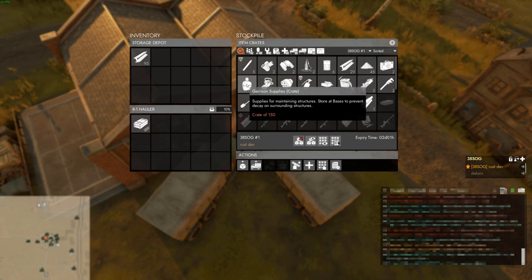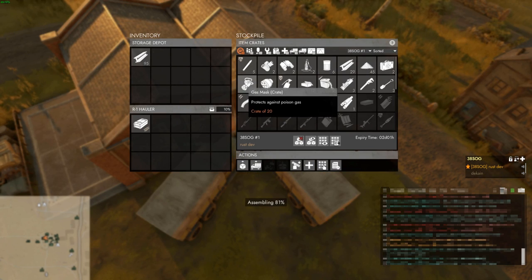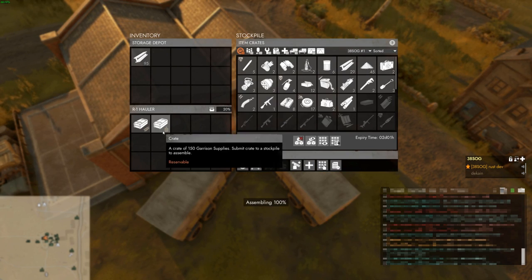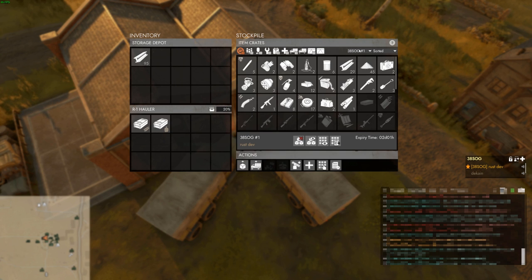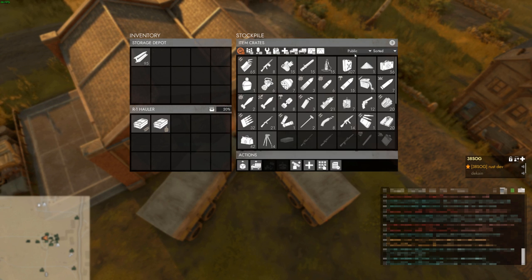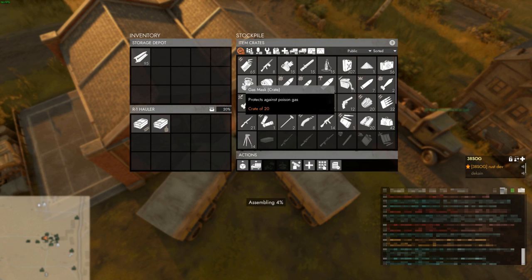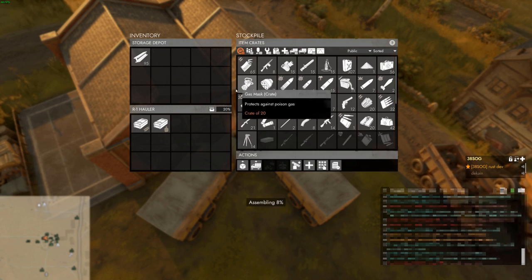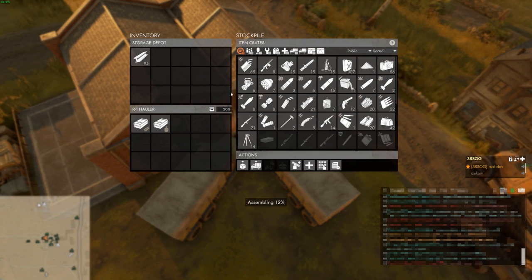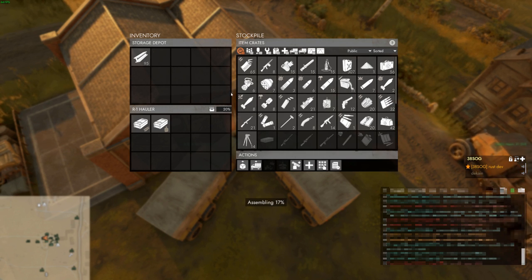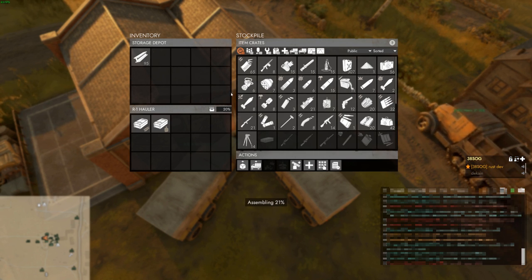In addition to limiting access to supplies, reserve stockpiles offer faster assembly times than the public stockpile. Retrieving anything from a storage depot requires assembling that item, but items retrieved from reserve stockpiles are assembled almost instantly, whereas public items can take quite some time.